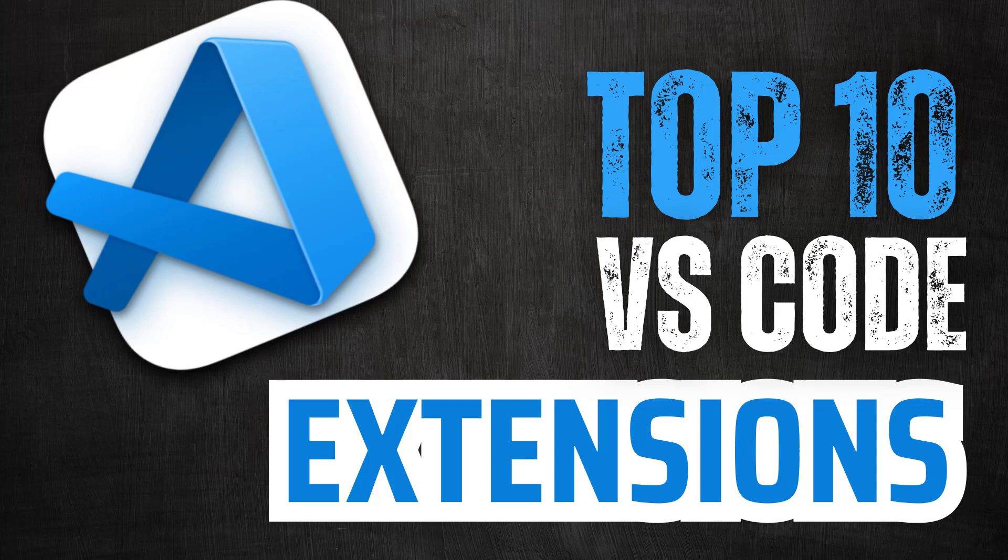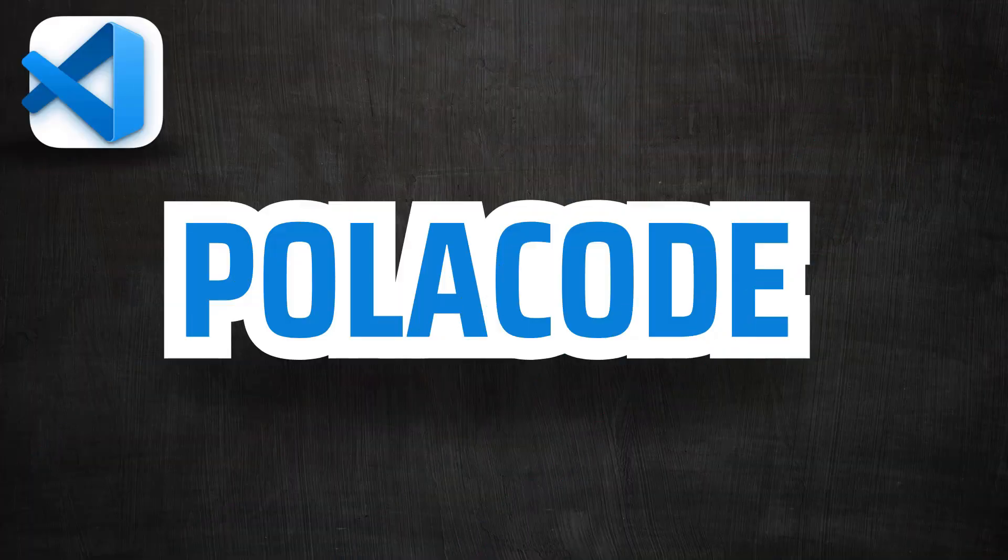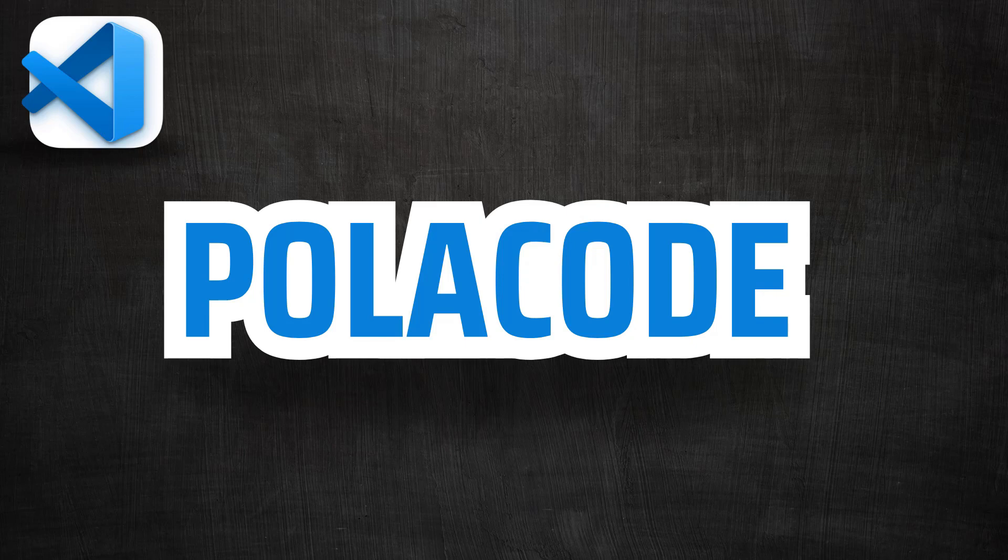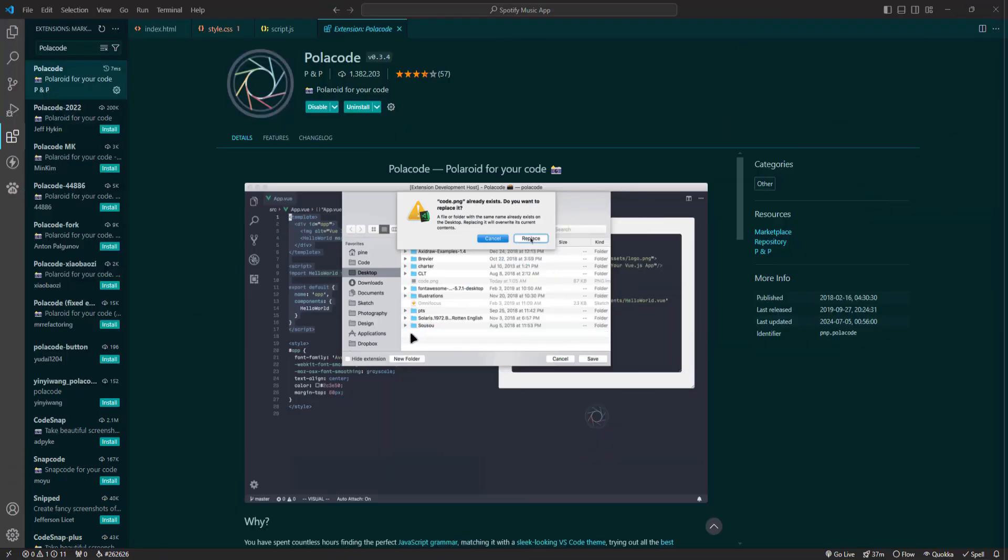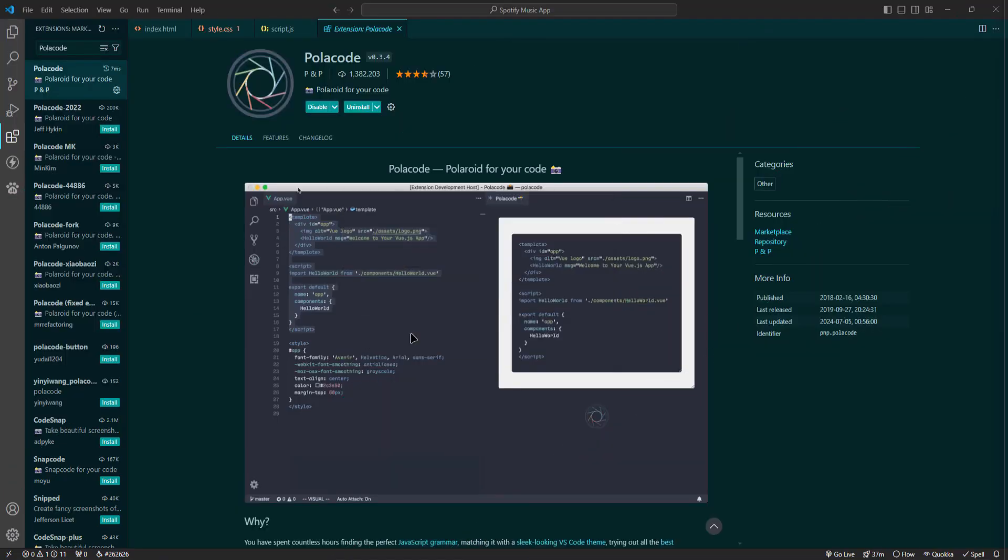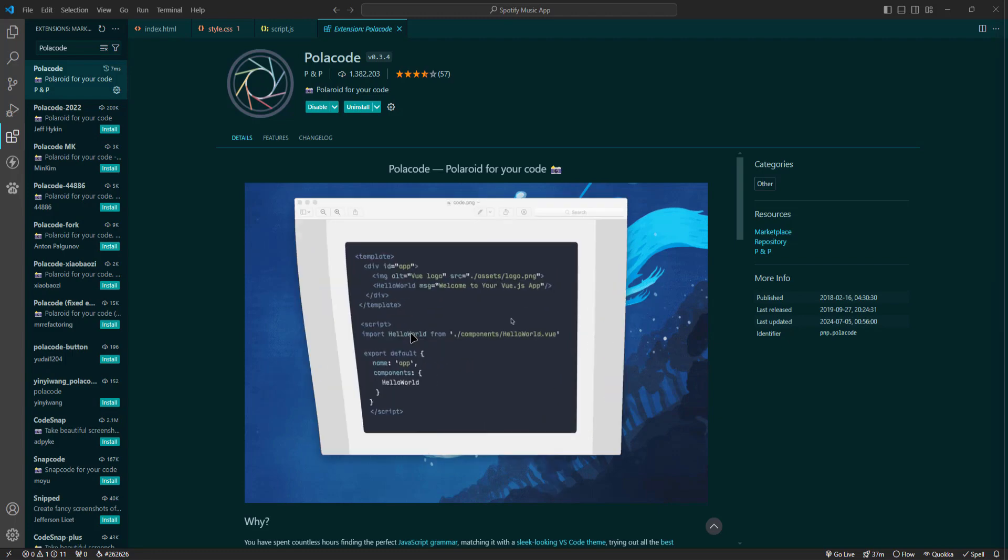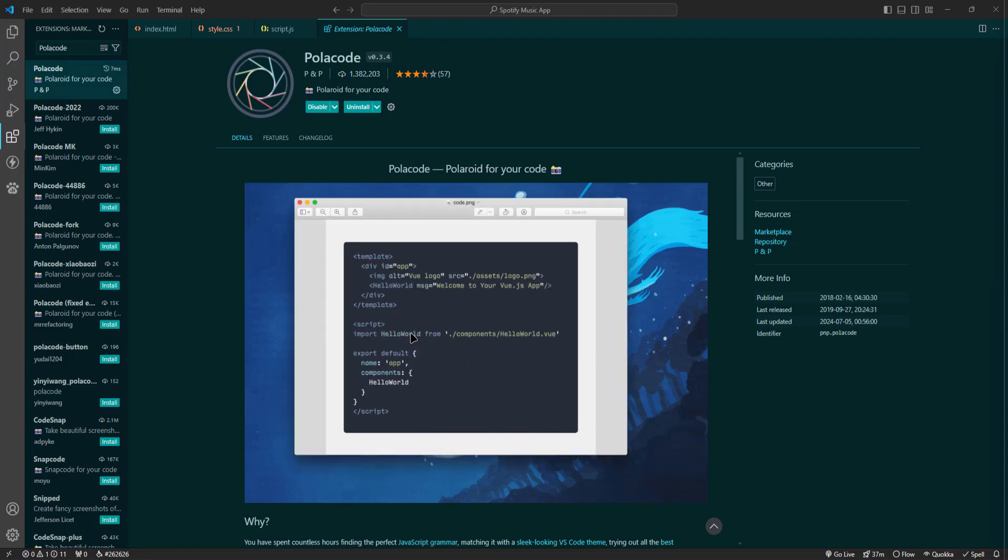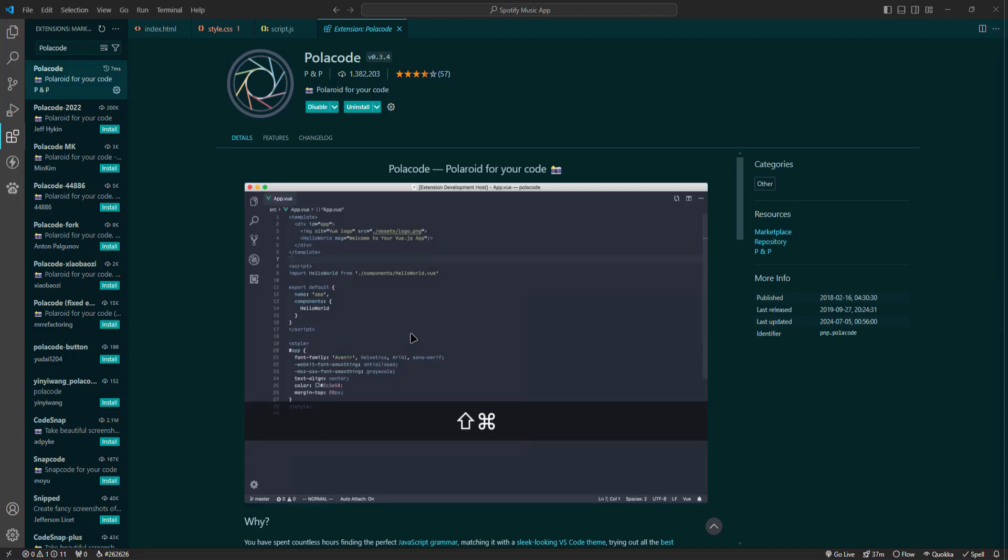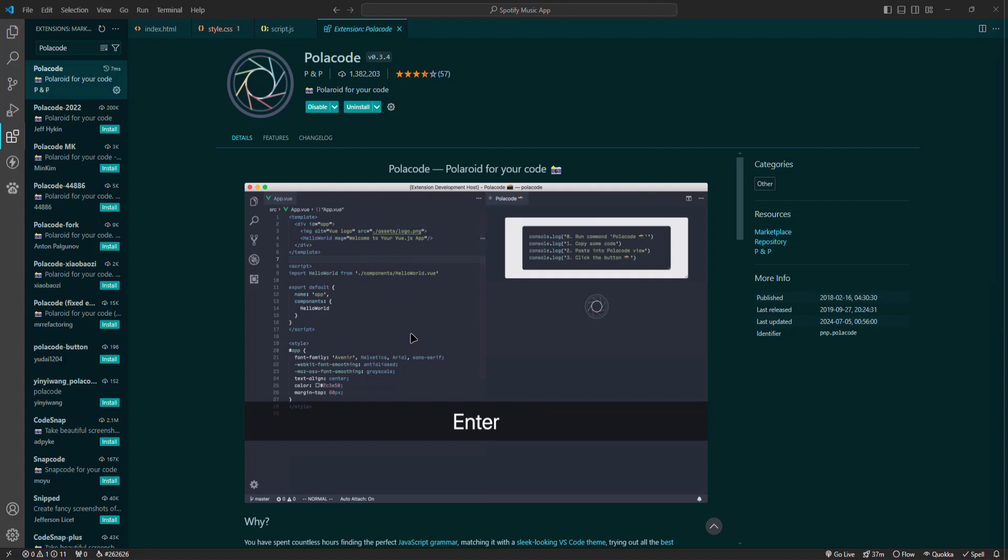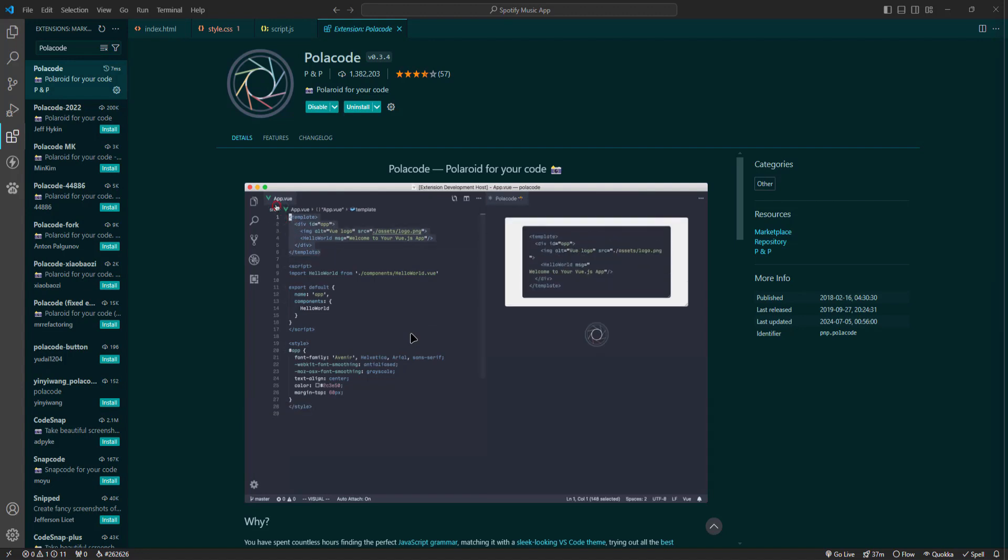First on our list is PoloCode. So what exactly is PoloCode? It takes your code and turns it into stunning polished images that you can easily share. Whether you're showing your latest project, writing a tutorial or just want to share a cool snippet with your followers, PoloCode makes your code look professional and clean.